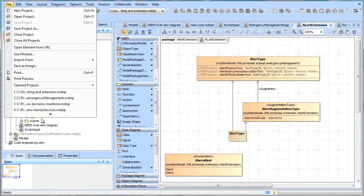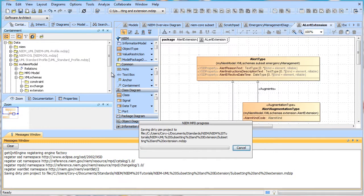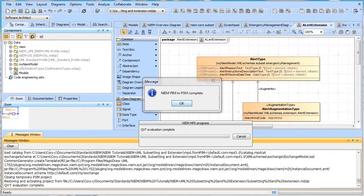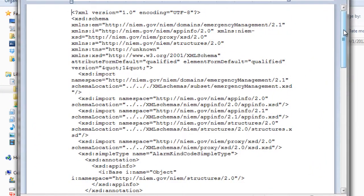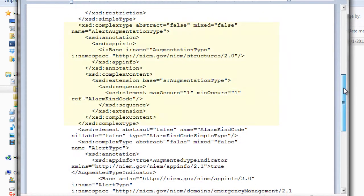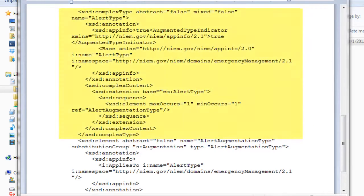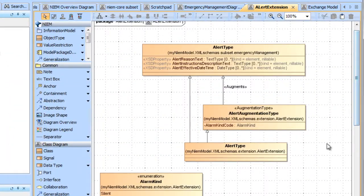What we're going to do now is generate the MPD so we can look at the XML. The generation is complete, so let's look at one of the schemas. Here we see the XML and we can identify the alarm code, the augmentation type that uses the alarm code, and the alert type referencing the property that includes the augmentation. In this way, we can see that alert type includes both the original definition of alert as well as the augmented alarm kind code.